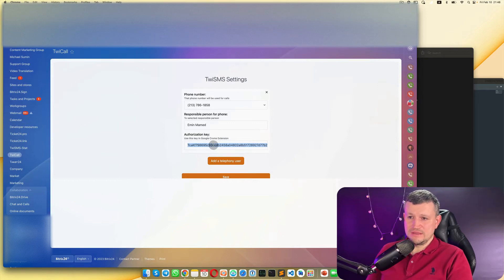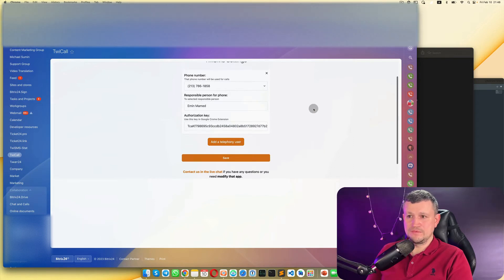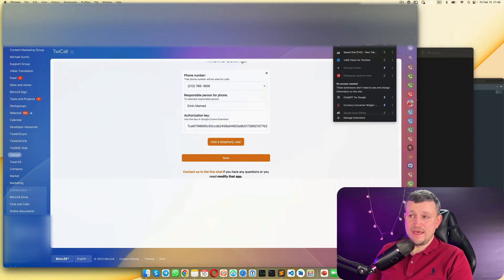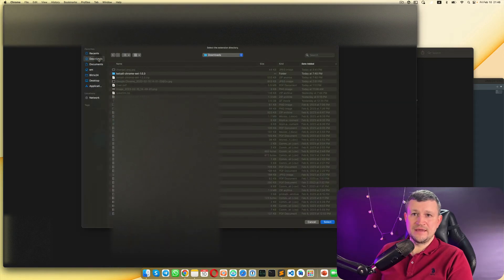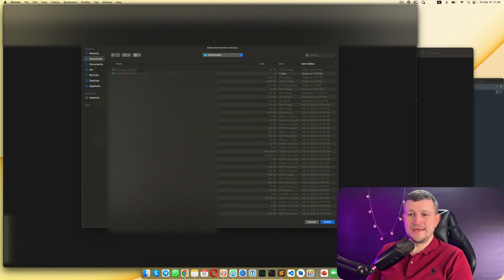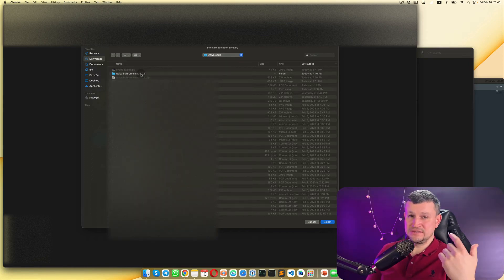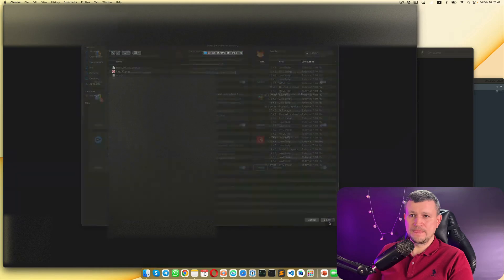Then you need to save it. Once saved, you need to upload the extension for a particular user. To do that, go to Extensions, click 'Manage Extensions', then click 'Load Unpacked' and go to the extensions folder downloaded from our website. That extension is downloaded as a ZIP, so you need to unzip it and have it as a folder.